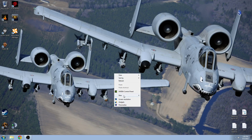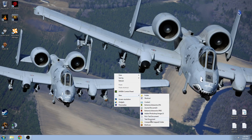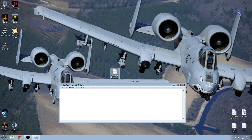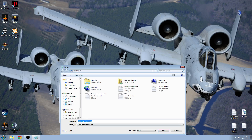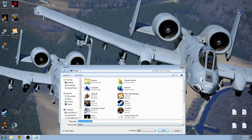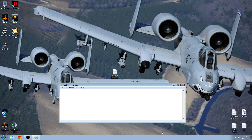Just right click on your desktop, go to new, create a text document. It doesn't matter what you name it or what the contents of that text document are. Just open it, go to file, go to save as, and set the save as type to all files. Set the file name to, for example, description.ext, and then click save.